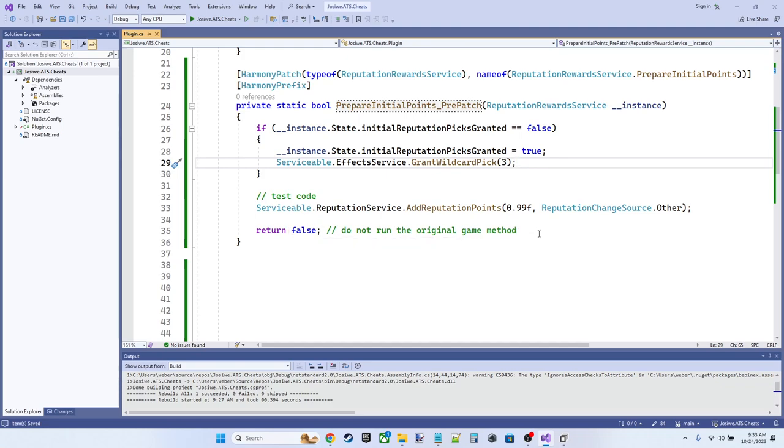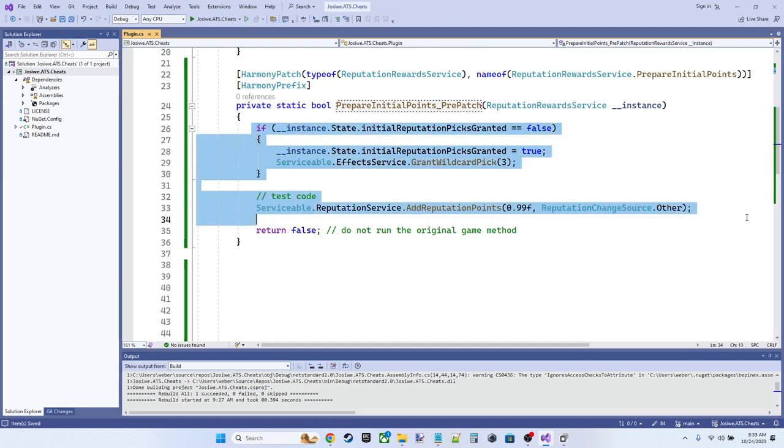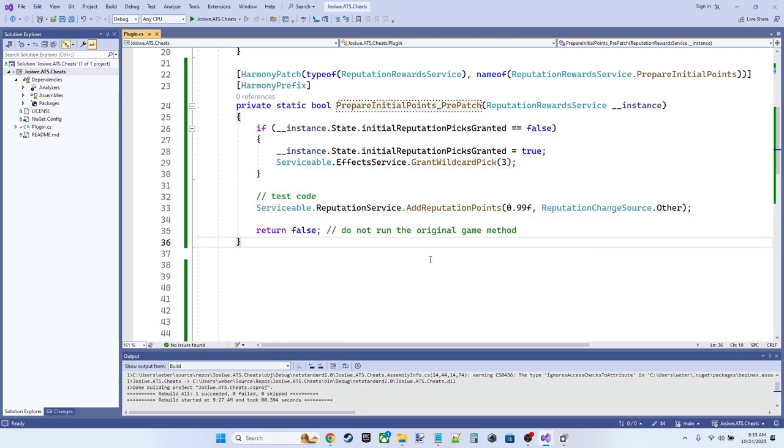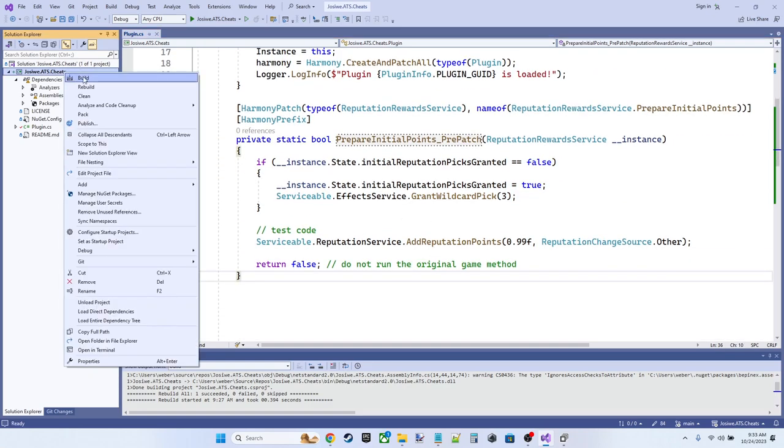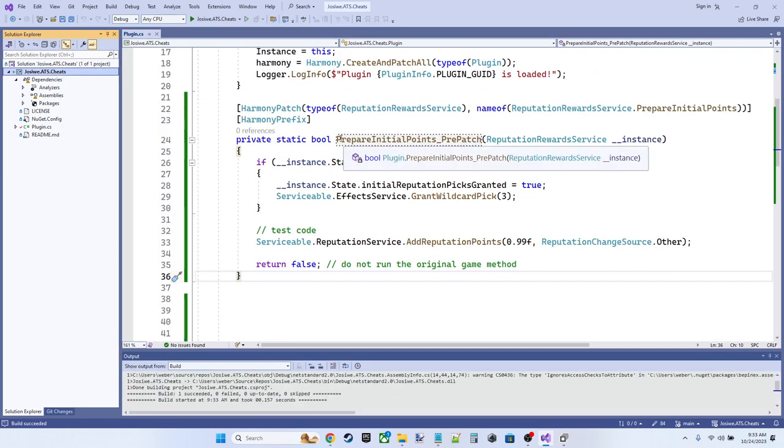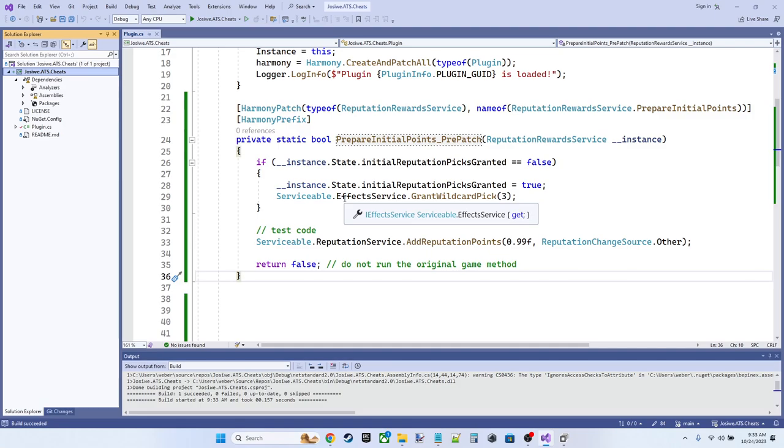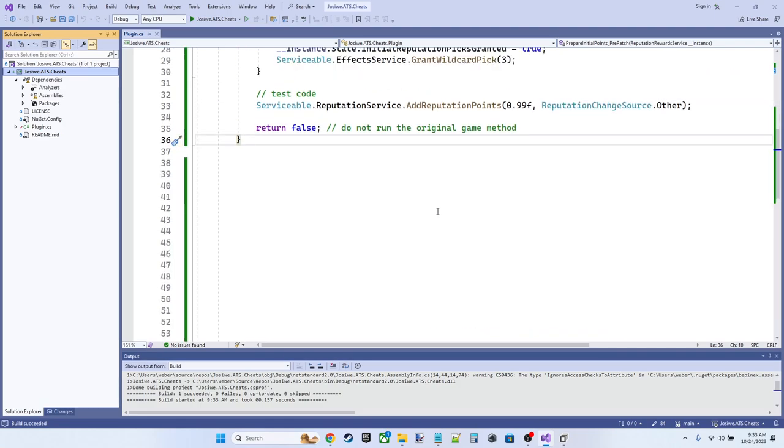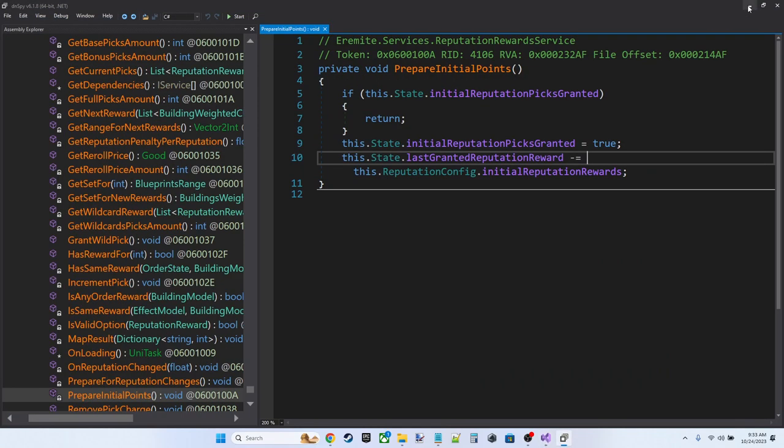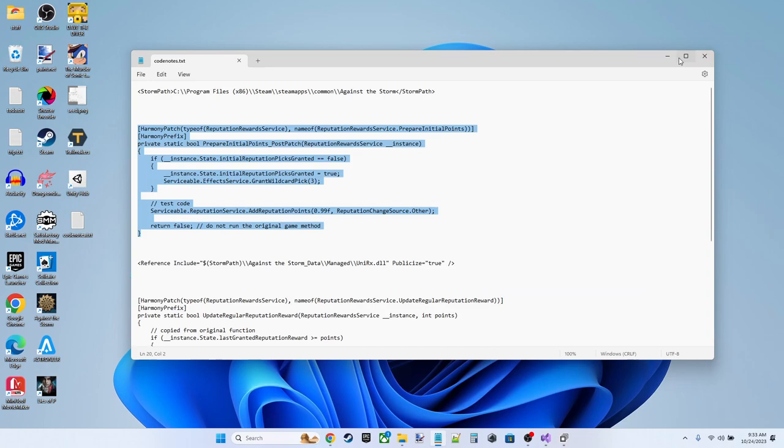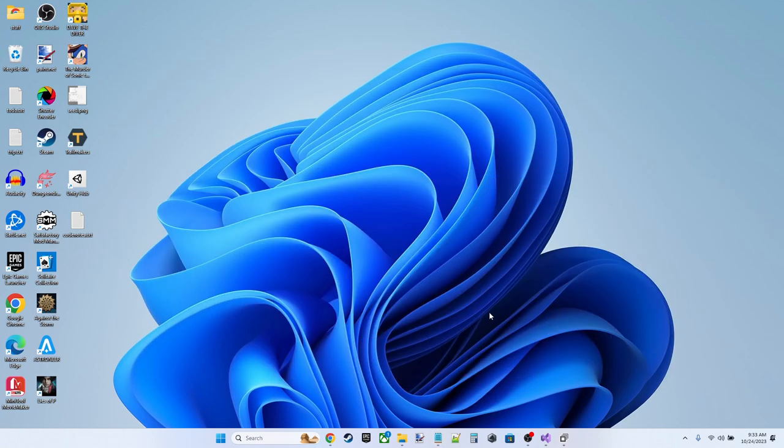The last thing we do in this method is return false. We do not want the original game method to run. We've replaced it with this method instead. So, okay, let's go ahead and build this. Build succeeded. And now we're going to go ahead and dive into the game and see what the result is.